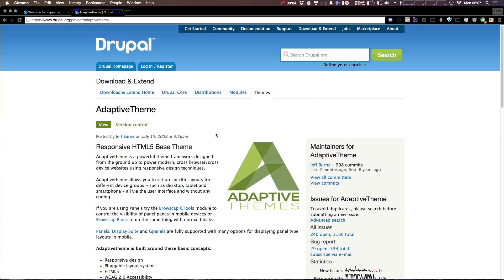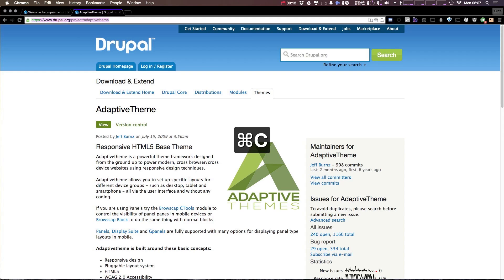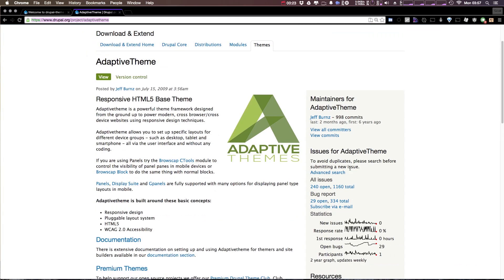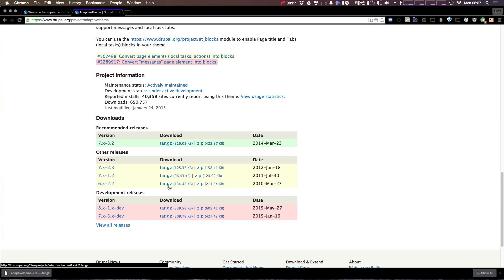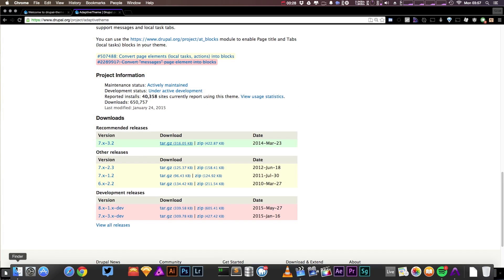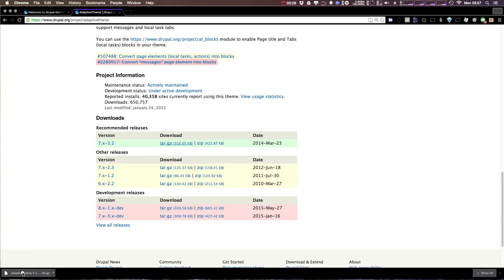So to get started, we're going to download Adaptive Theme from Drupal.org. I'm going to include this link in the description of the video. You can grab it from there, or you can head to Drupal.org slash project slash Adaptive Theme. So from here, I'm going to scroll down, and I'm just going to grab the latest in this tar.gz, and I'm going to unzip it here.